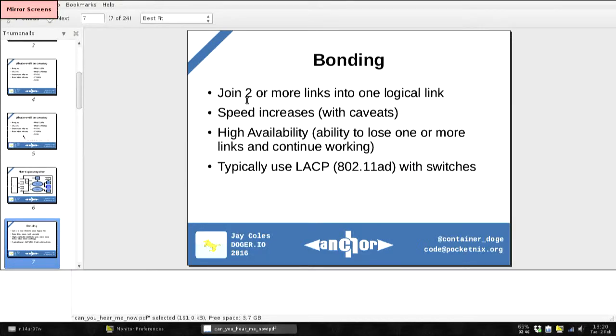So, bonding — I'll only touch on this slightly — but you get high availability and you get more speed. It's not a free lunch though; there are some caveats.